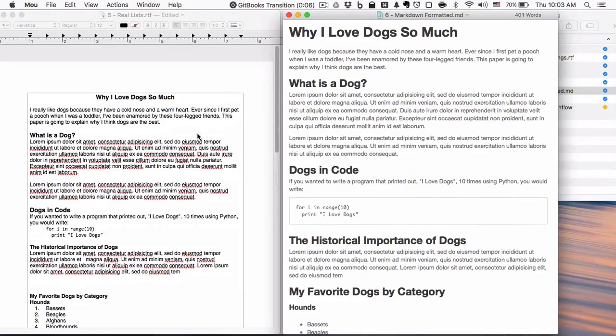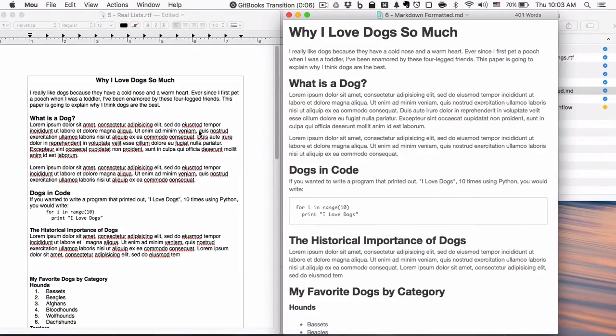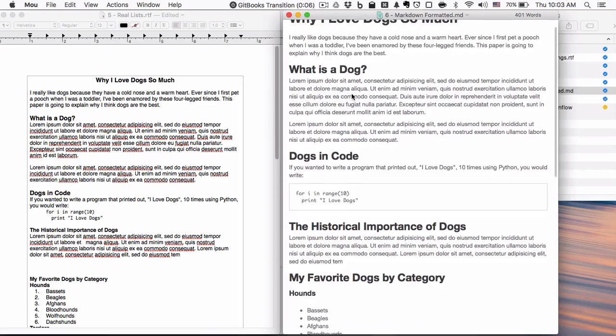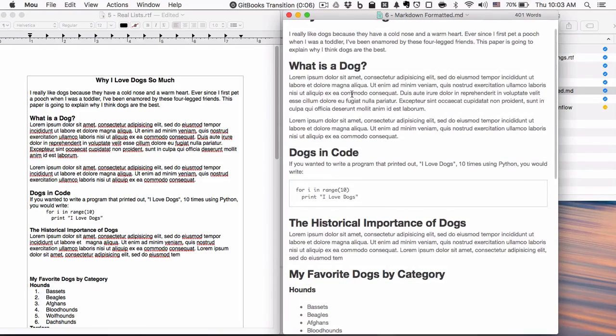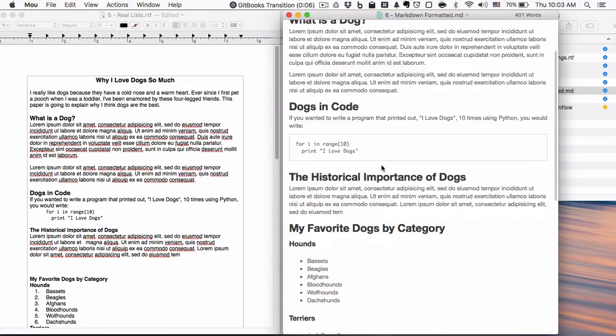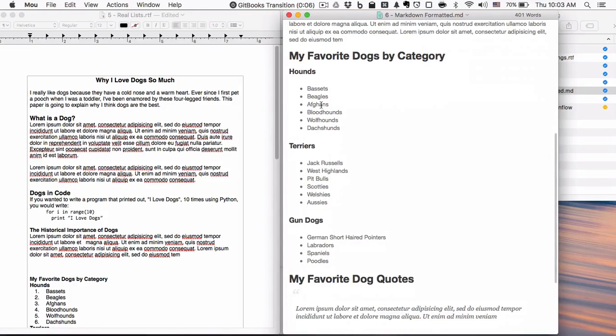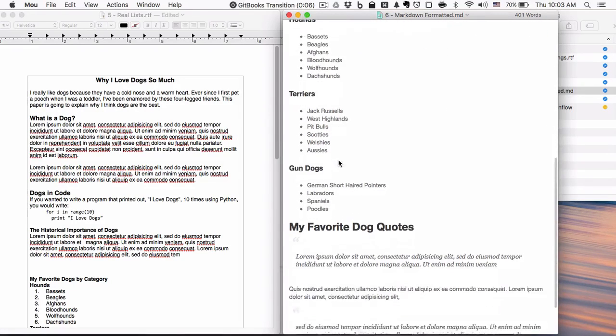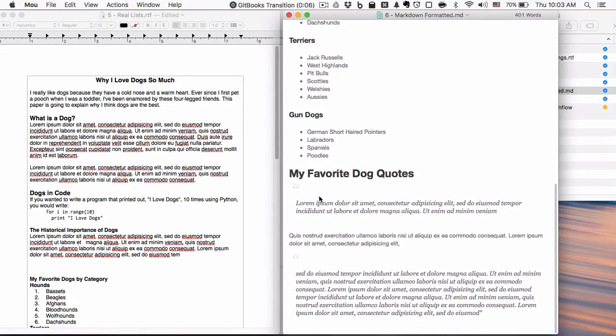We've got big, beautiful headings. Here's a code block. Here's my lists. Here's the block quotes.